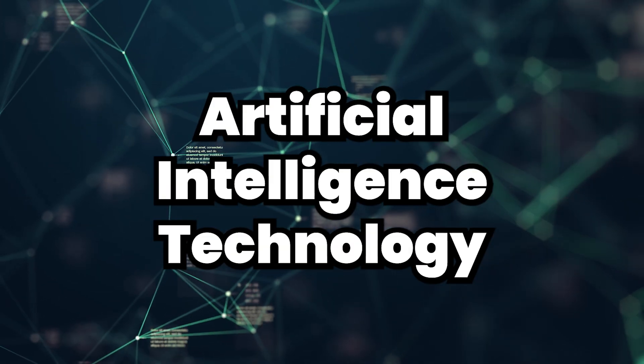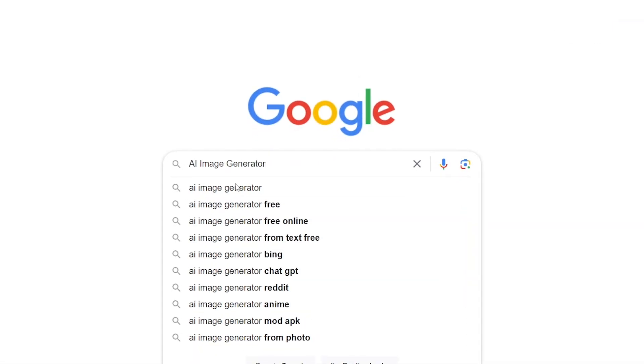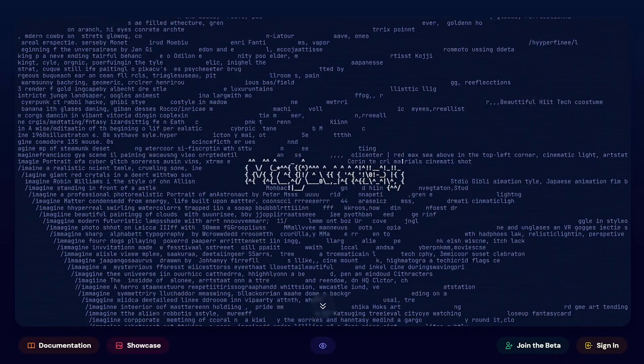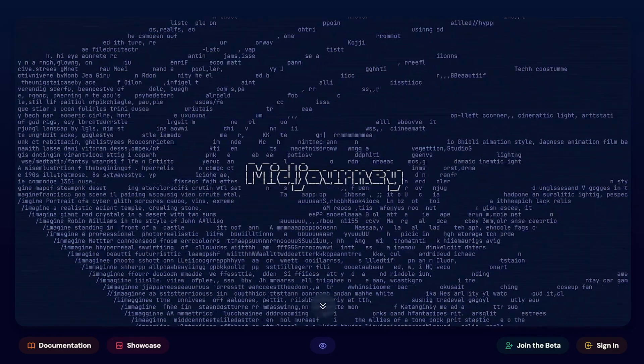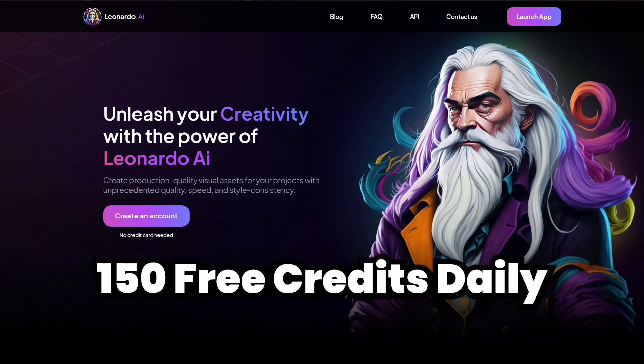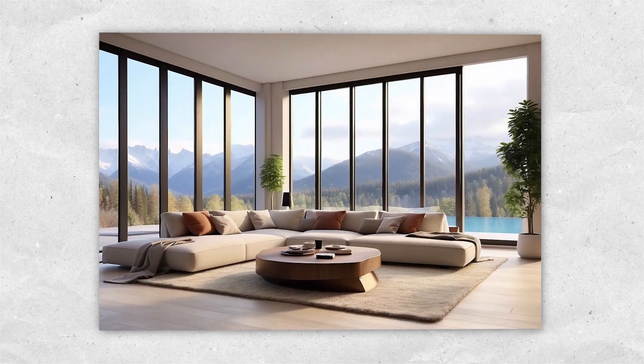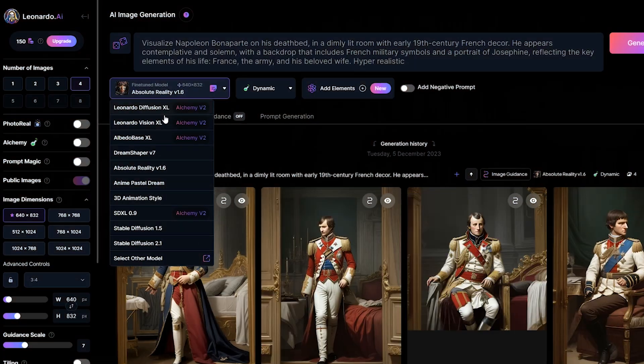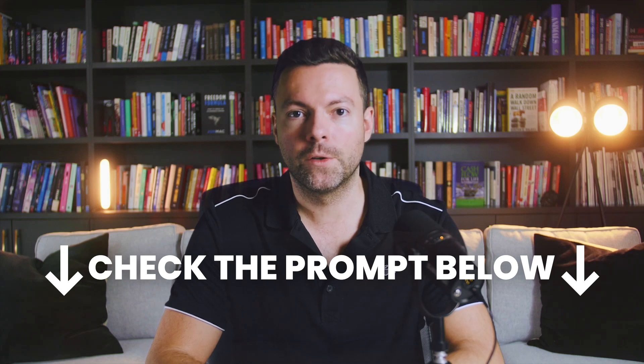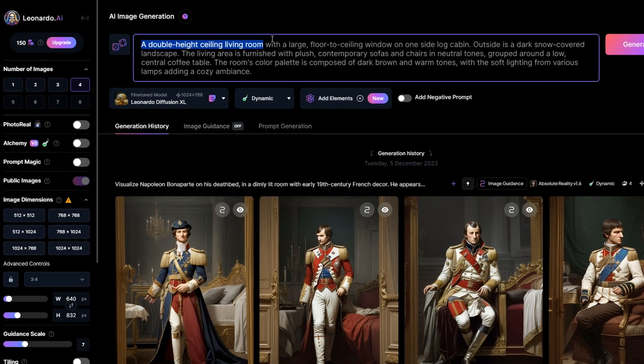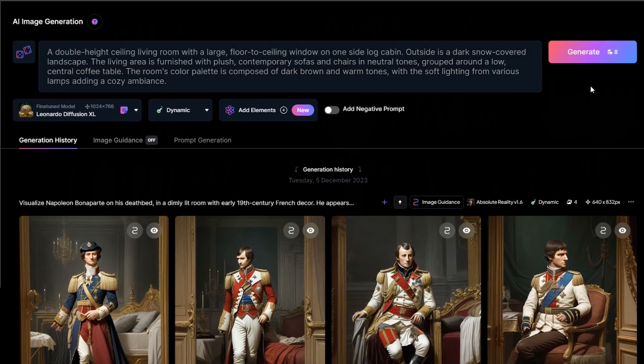Making these relaxing videos is super easy, all thanks to AI technology. First up, pick an AI image generator. There are lots to choose from, but MidJourney is a great option. If you're looking for a no-cost choice, check out Leonardo AI because they give you 150 free credits daily, which is usually plenty. Your goal here is to create images of living rooms with big floor-to-ceiling windows. I highly recommend the low diffusion model, and I've got a prompt ready for you in the video description below. Feel free to tweak it, just make sure to include instructions for a double-height room with those large windows.